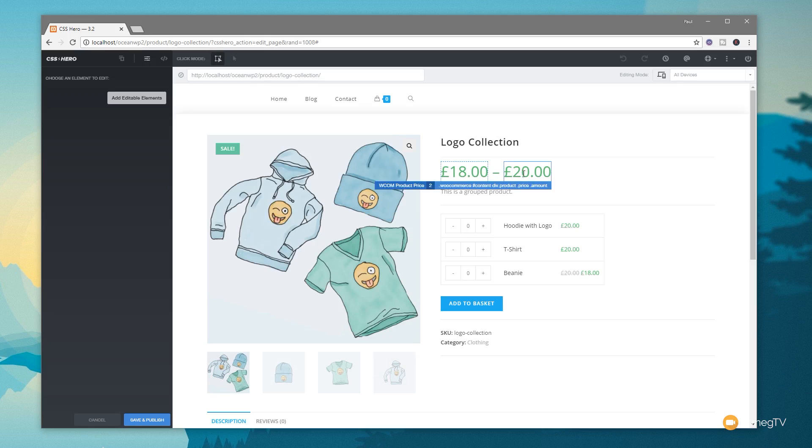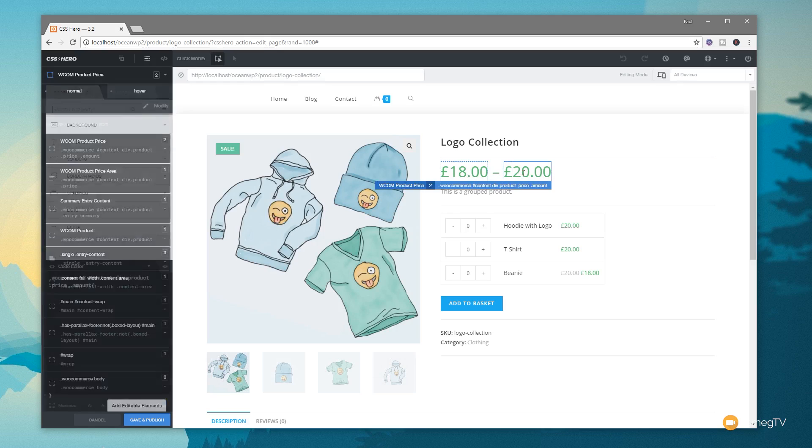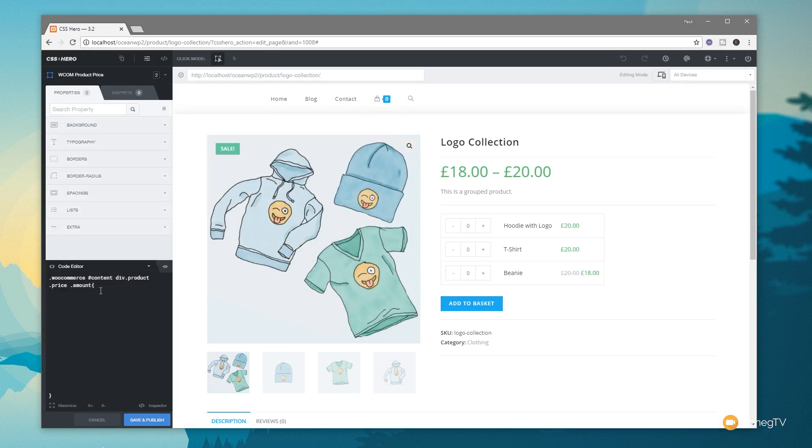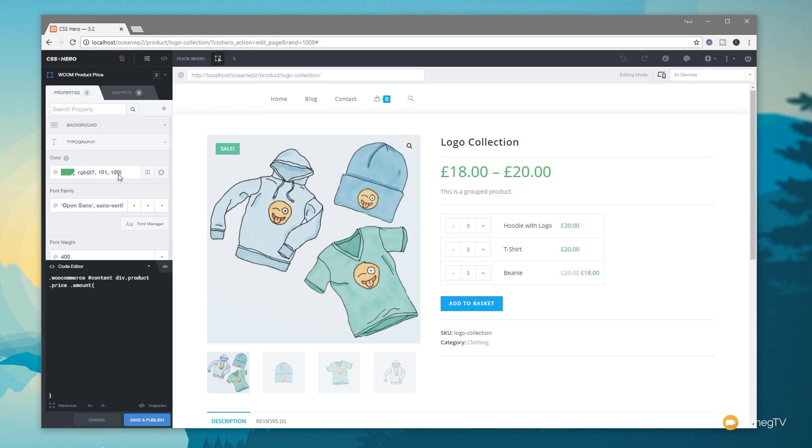So we can now click on any of these, and what will happen is on the left-hand side we've got that properties inspector that we can go through and change the various different parameters, and the code editor underneath it which tells us exactly what parameter or CSS definition we're going to be editing.